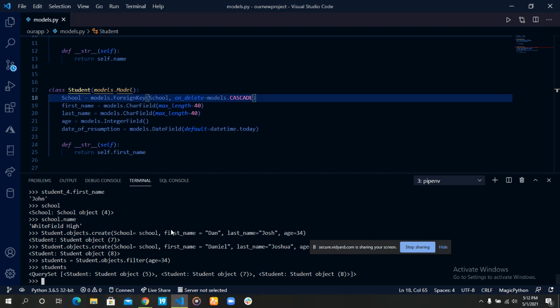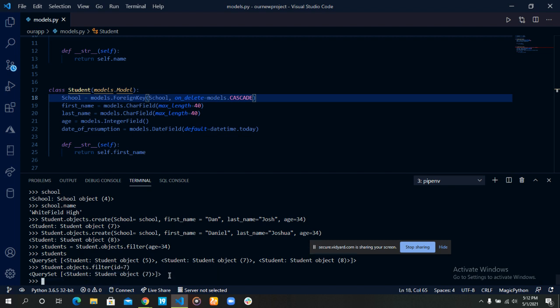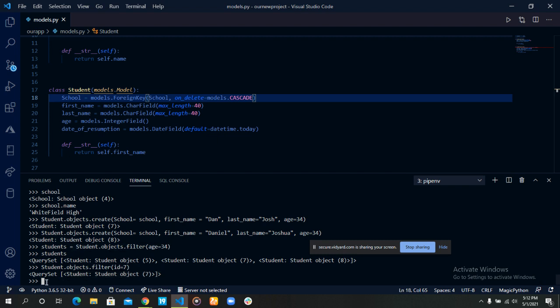Let's say we want to return the student with an ID of seven. Students dot objects dot filter ID equals seven. And you see it returns the students with an ID of seven. So you can also use the filter method to return a single record in our database, but you cannot use the get method to return multiple data in our database.